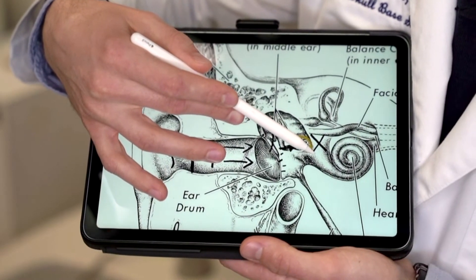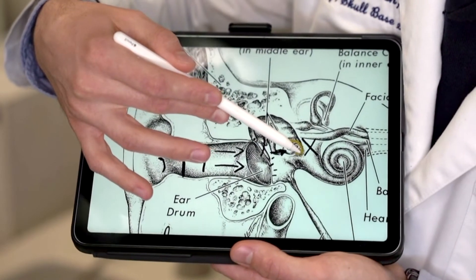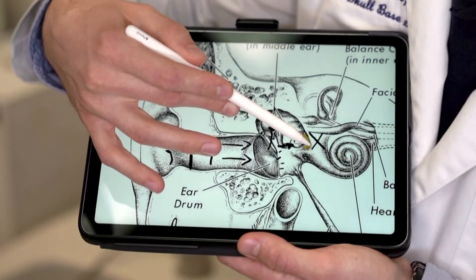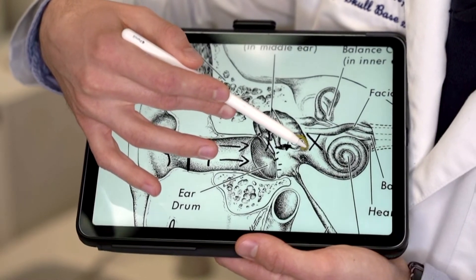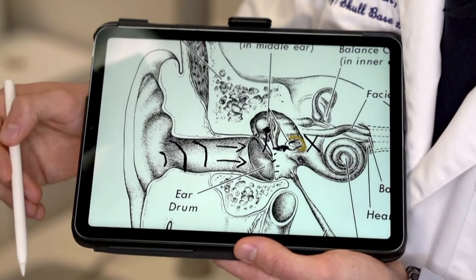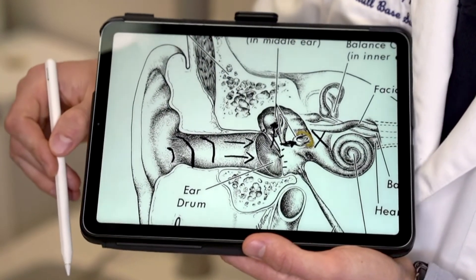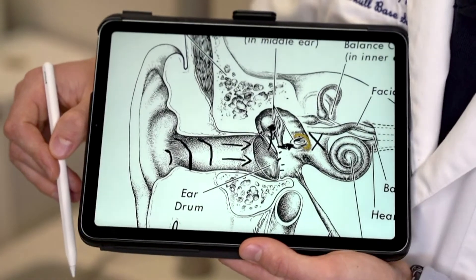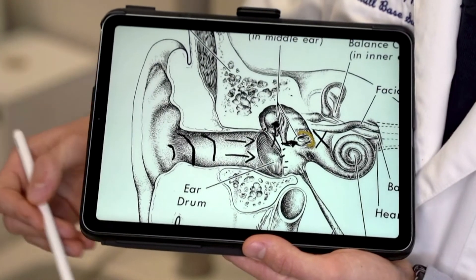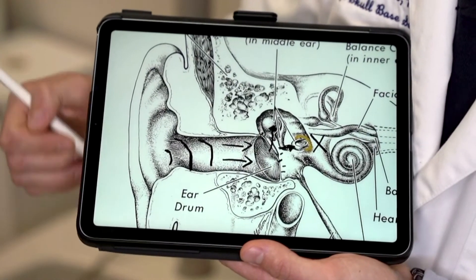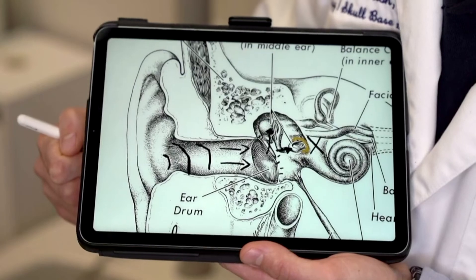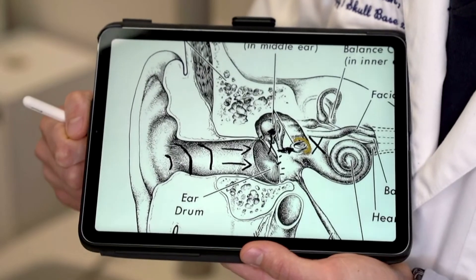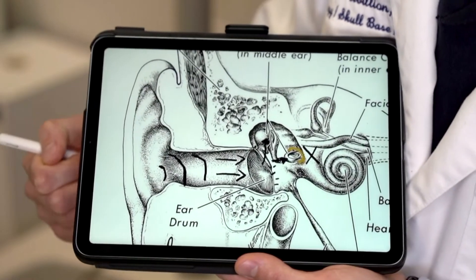When otosclerosis affects the inner ear, it can cause sensorineural hearing loss, or inner ear hearing loss, and that's called cochlear otosclerosis. It is very common for a person with otosclerosis to have both types of hearing loss, also known as mixed hearing loss.